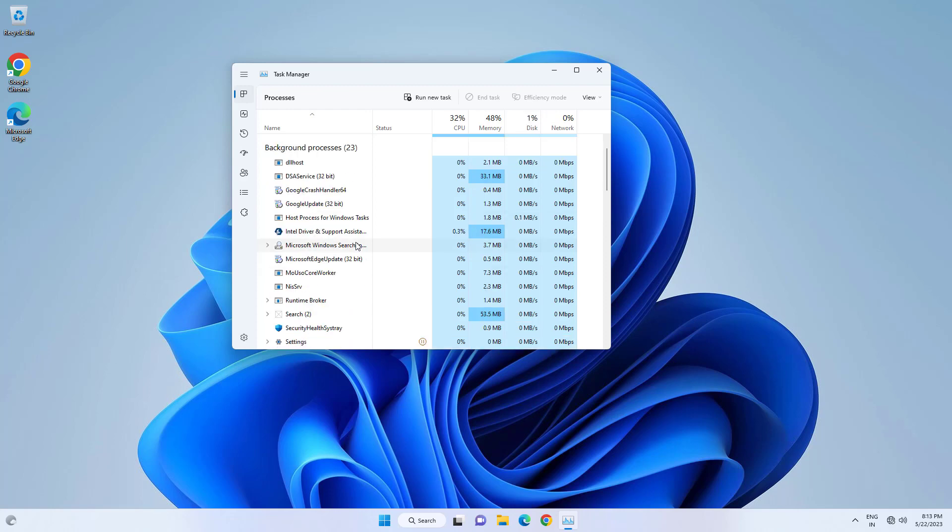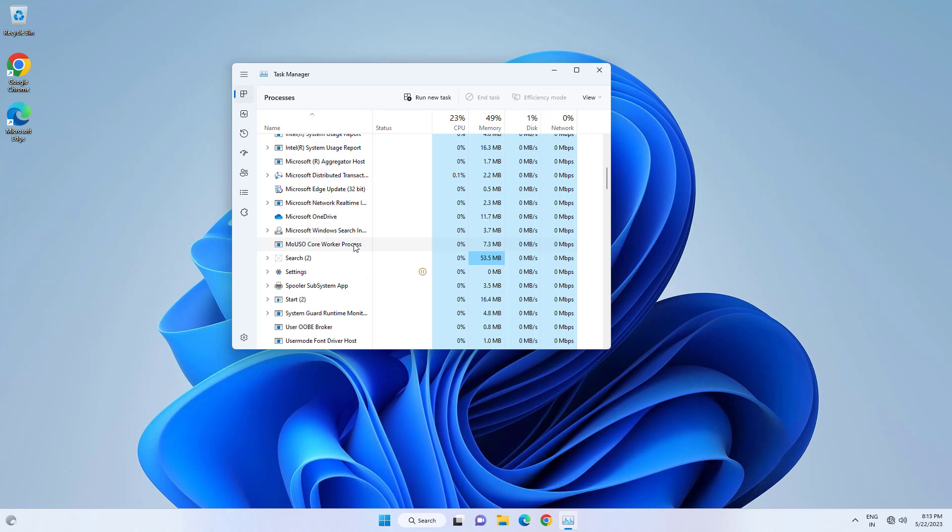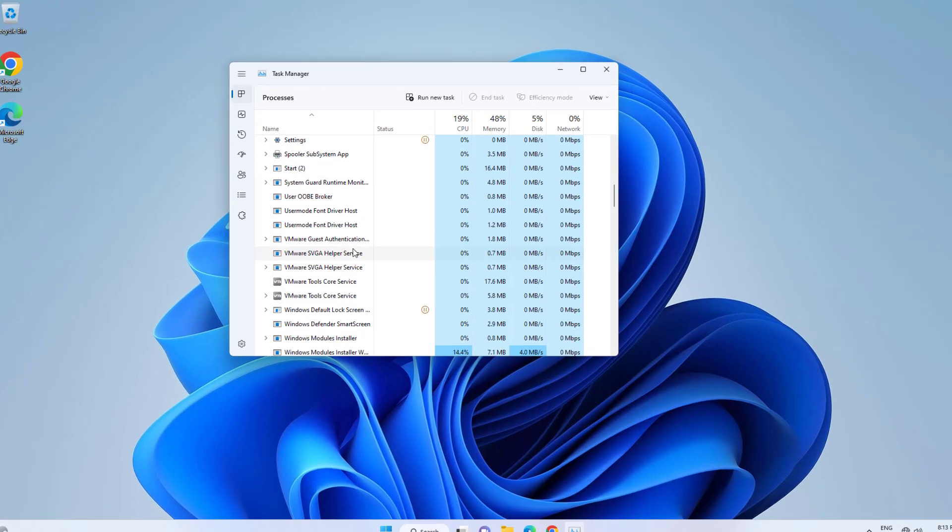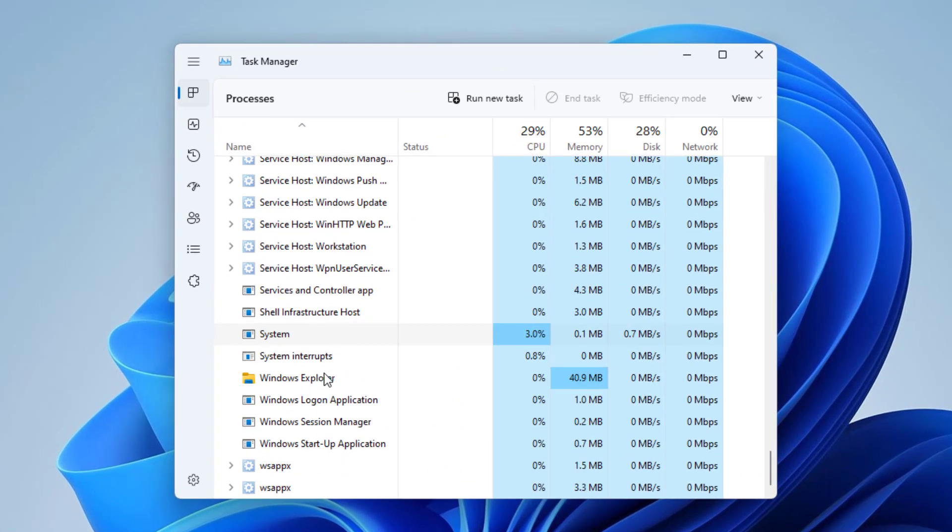Locate Windows Explorer Services. Right click it and select End Task.